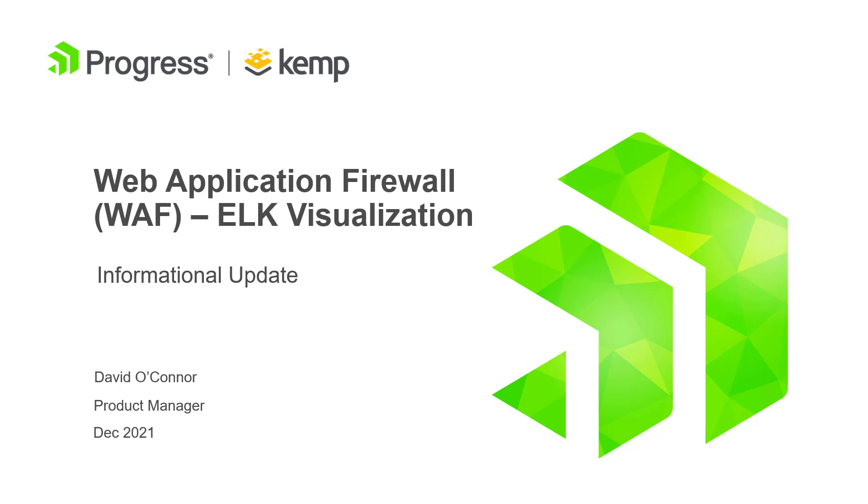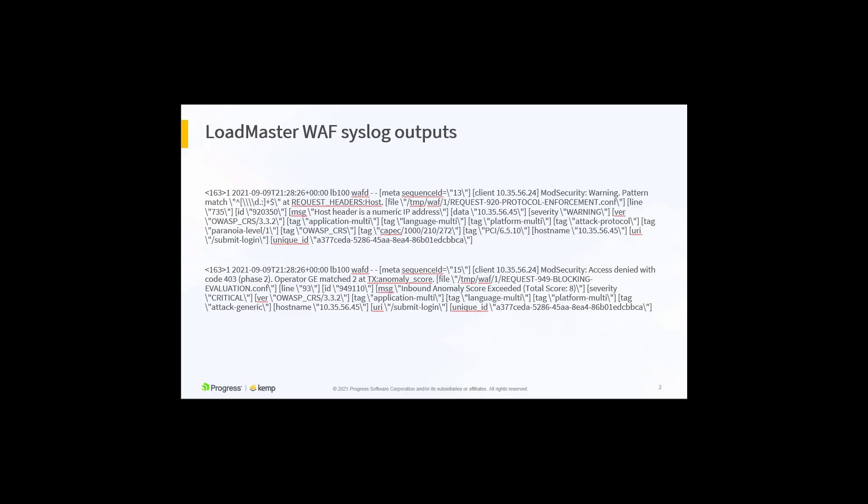This is a short video to accompany my blog on visualizations of Loadmaster WAF syslog data in Elasticsearch, Logstash, and Kibana, the ELK stack.